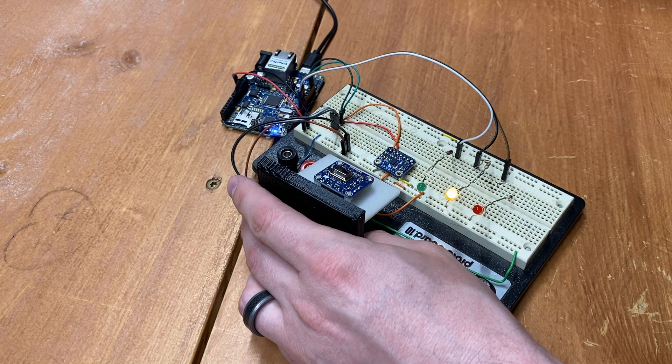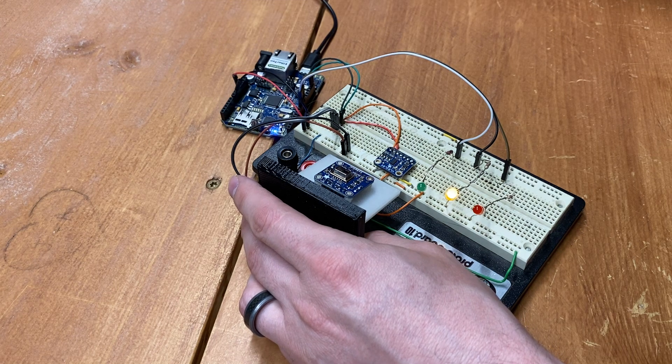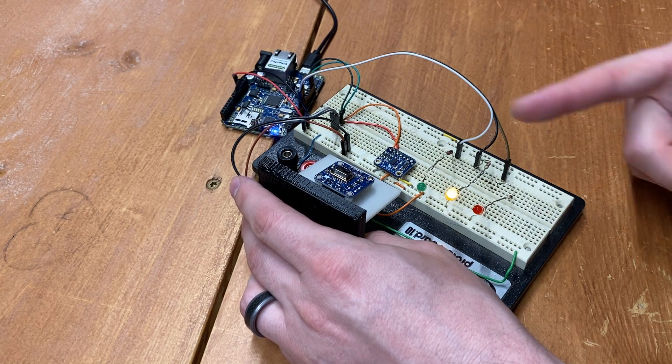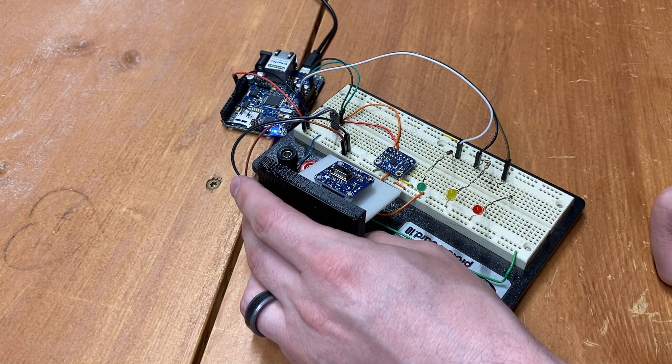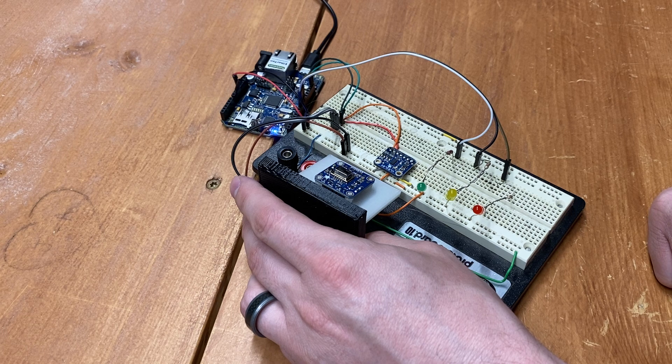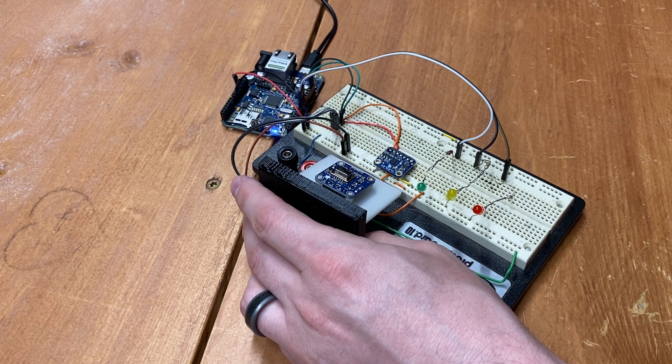And then as you move away and clear the sensor, it'll wait about five seconds and then turn the light out and it'll be ready for the next person.